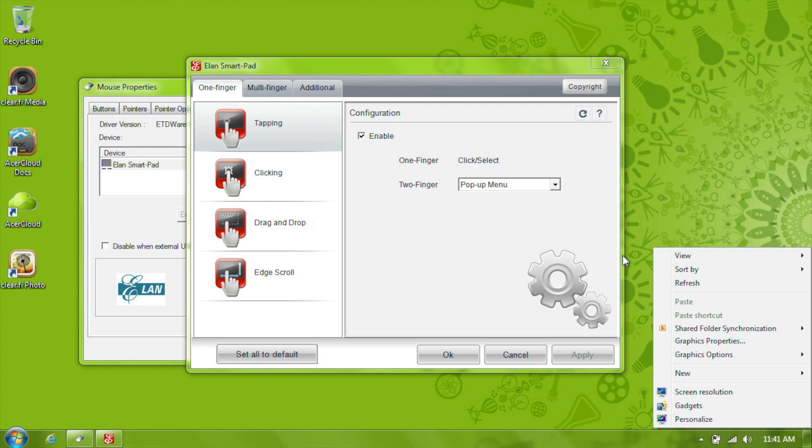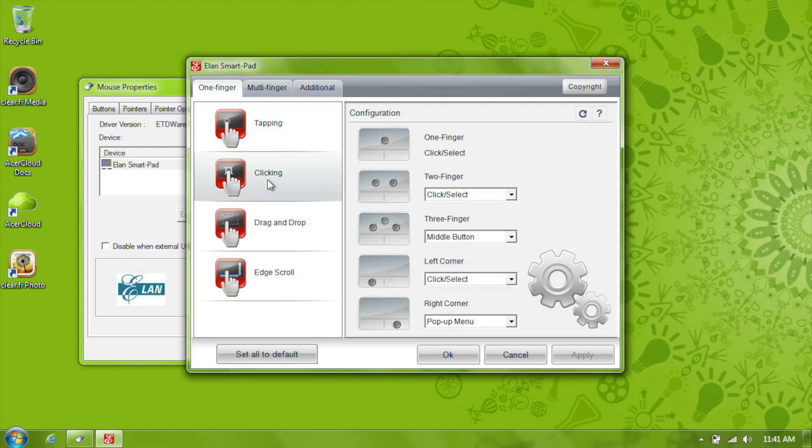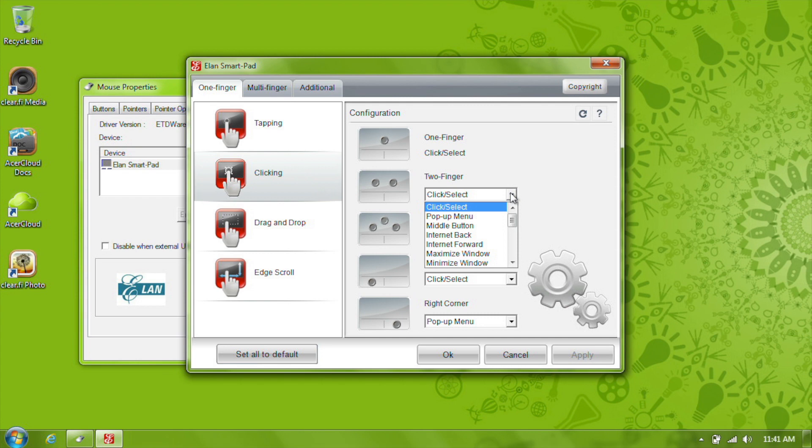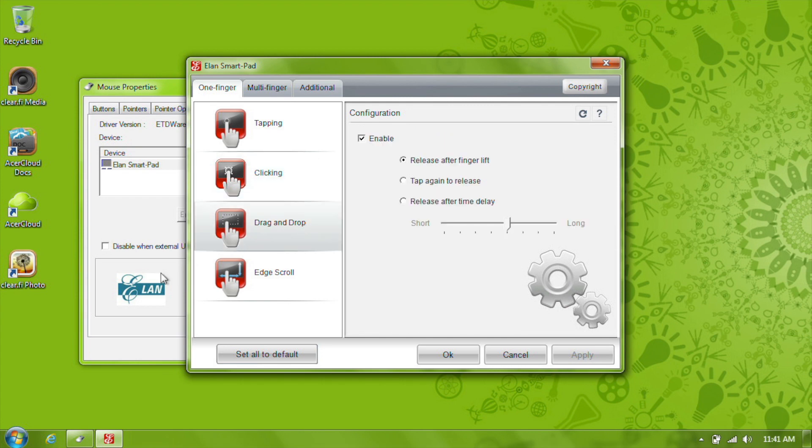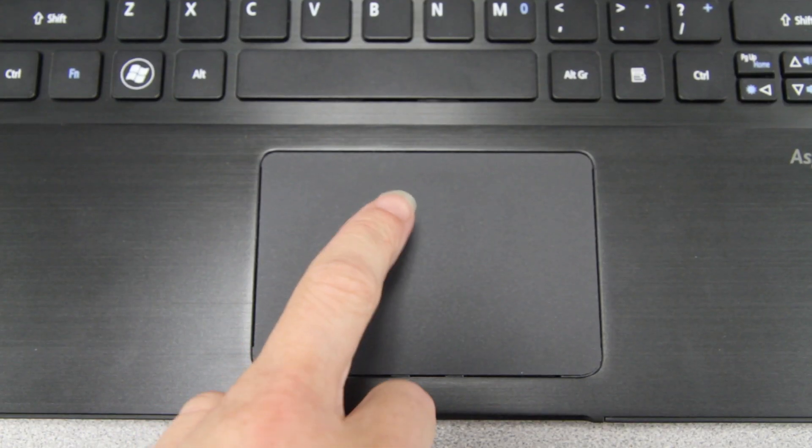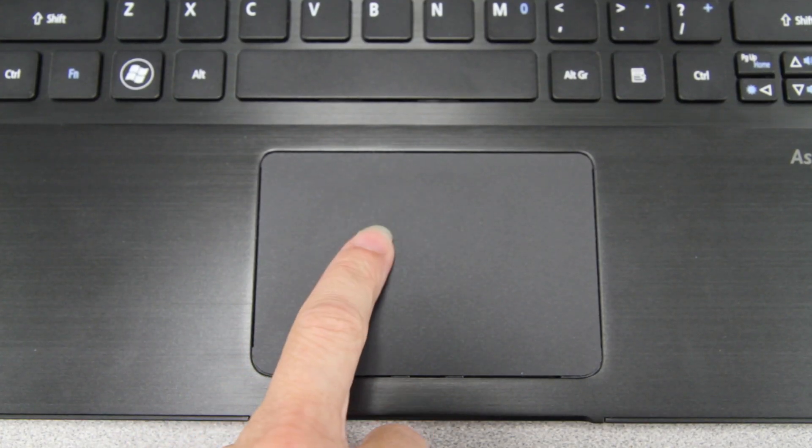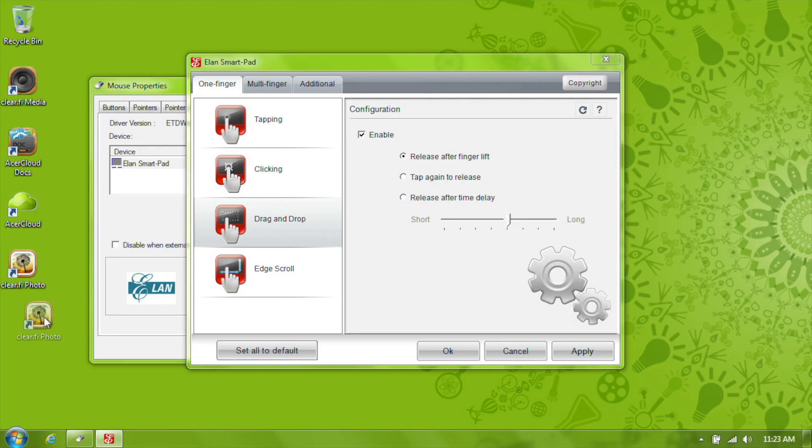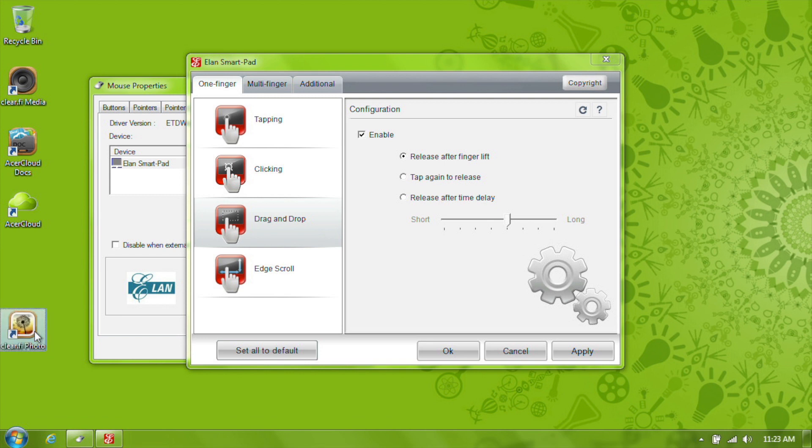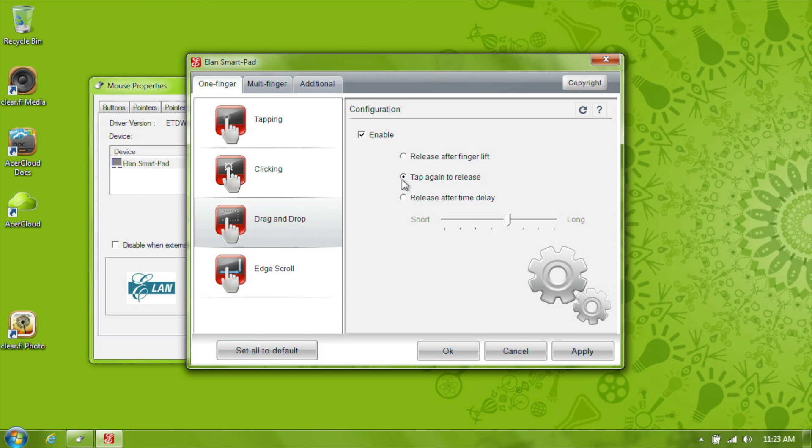Clicking can be customized in the same way, choosing what you want the touchpad to do when you physically click with a certain number of fingers and in certain locations. By default, you can double tap the touchpad when over an icon, and then hold and drag. When you lift your finger, the icon releases. You can change that to only release the icon after you tap the touchpad again, or even automatically, but after a certain delay.